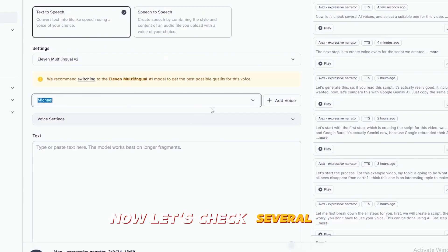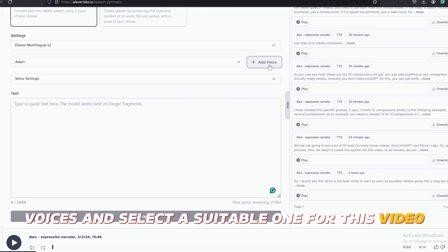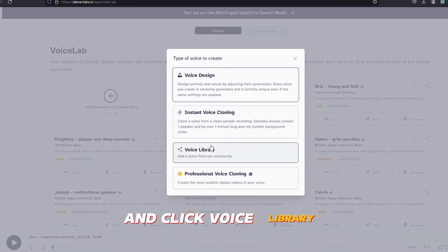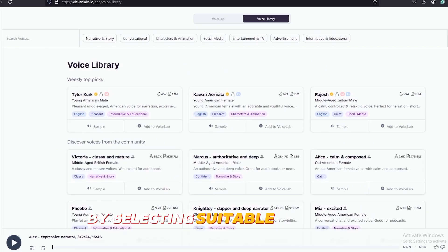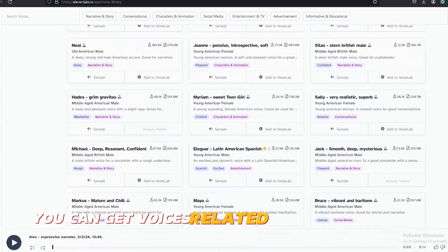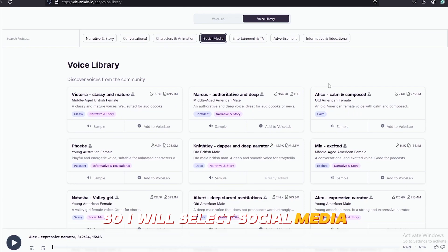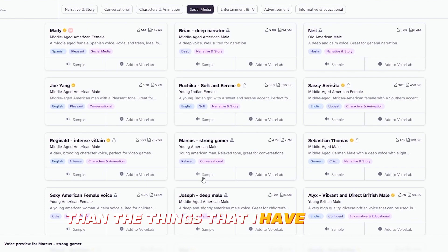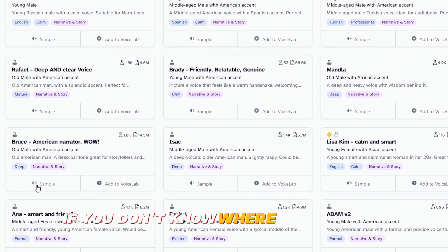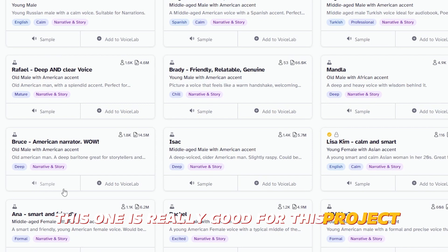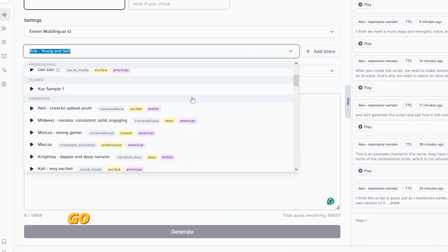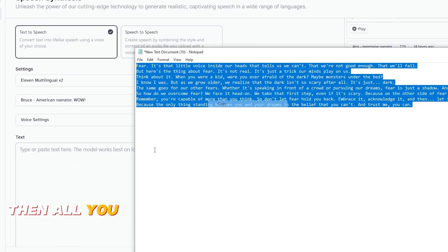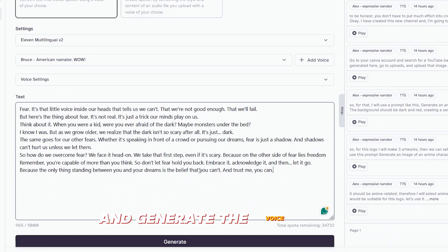Now, let's check several AI voices and select a suitable one for this video. If you click this Add Voice button and click Voice Library, you can get access to more voices. By selecting suitable keywords from this top menu, you can get voices related to each category. So I will select social media. Let's check this voice. I'd rather regret the things that I have done than the things that I have not done. I think we need a more deep and energetic voice. Let's try another one. You got to be careful if you don't know where you're going because you might not get there. This one is really good for this project. So let's add it to the voice library. And now we can use this AI voice. Go to settings and select that voice.